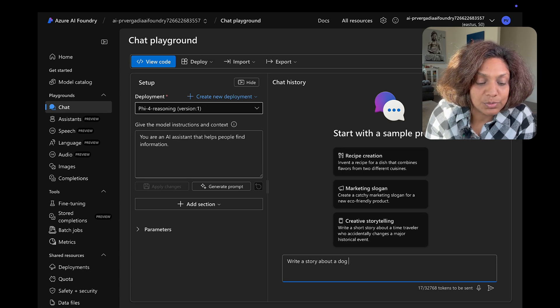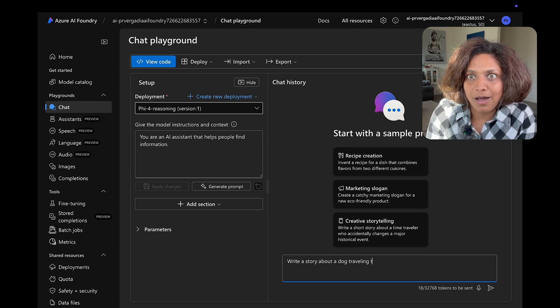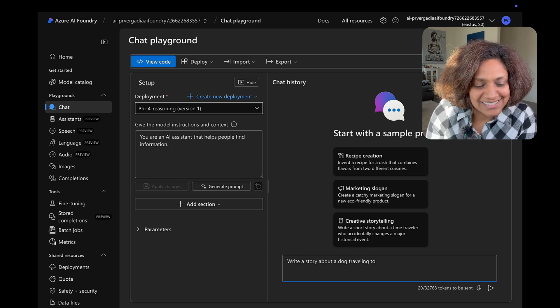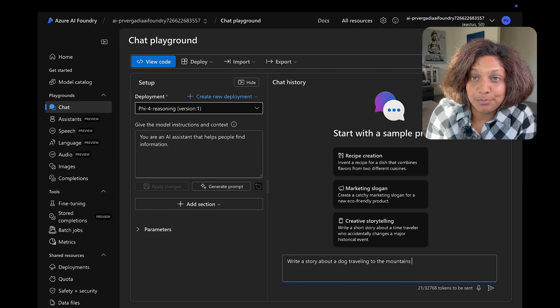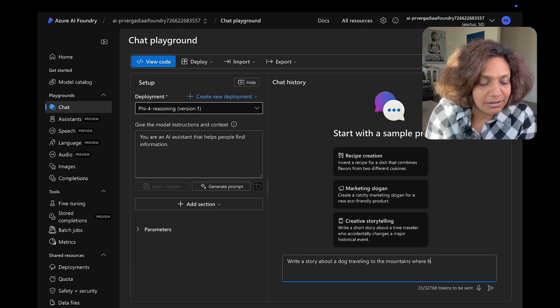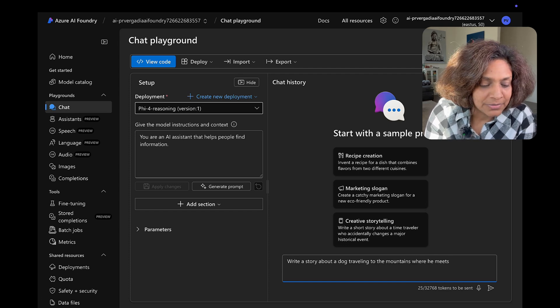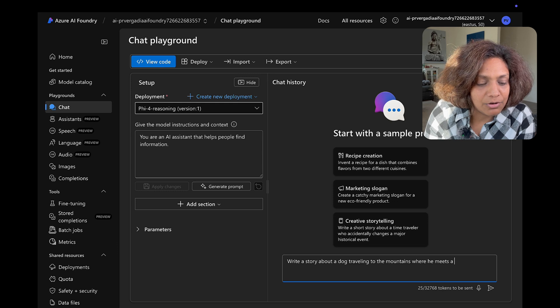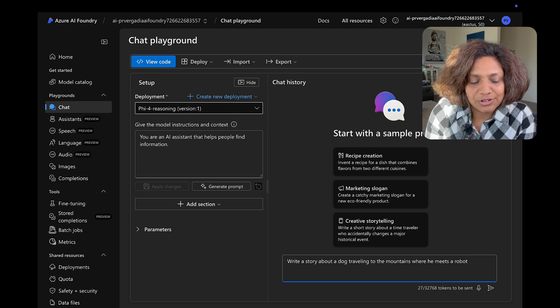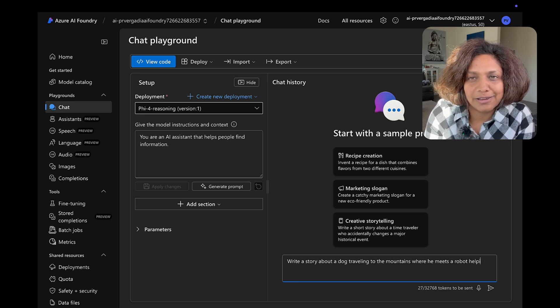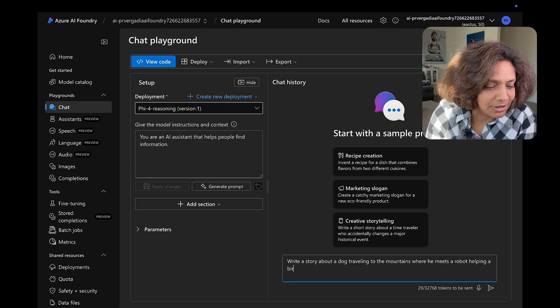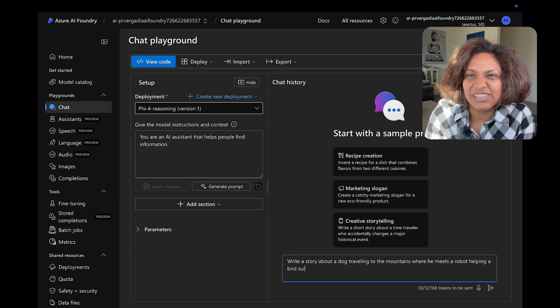And I was really trying to go with like the dog traveling to the mountains where he meets a robot and that robot is helping a bird survive in the cold and they all become friends for life. So I was just playing around with a prompt.